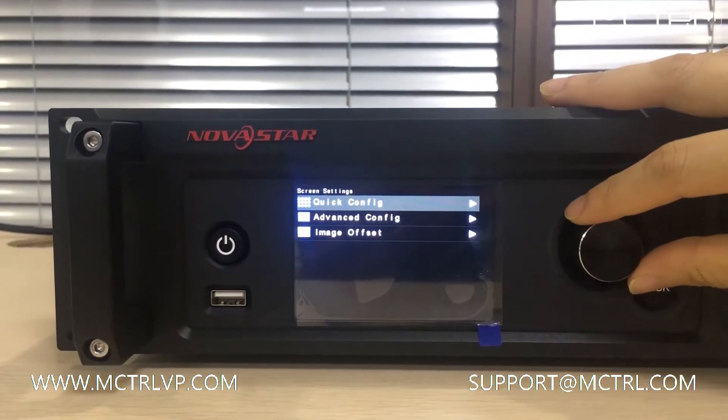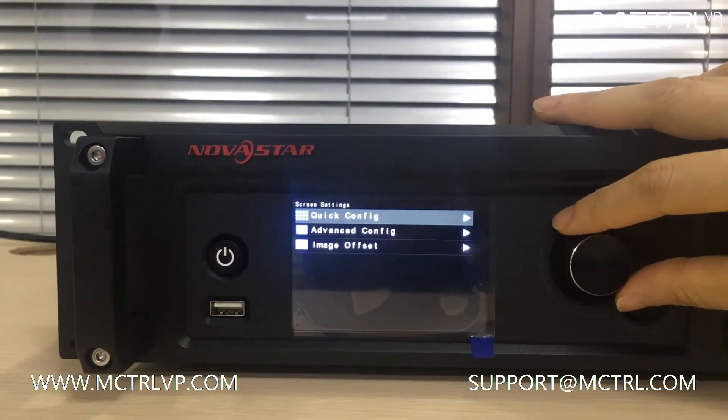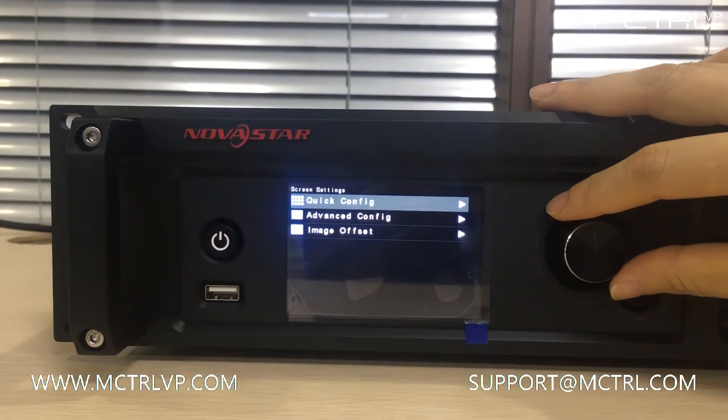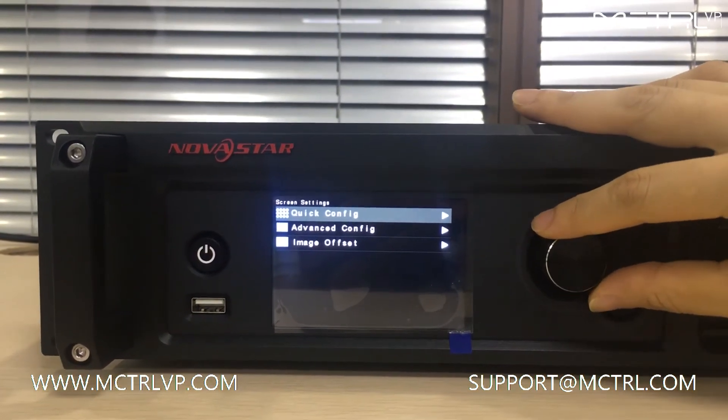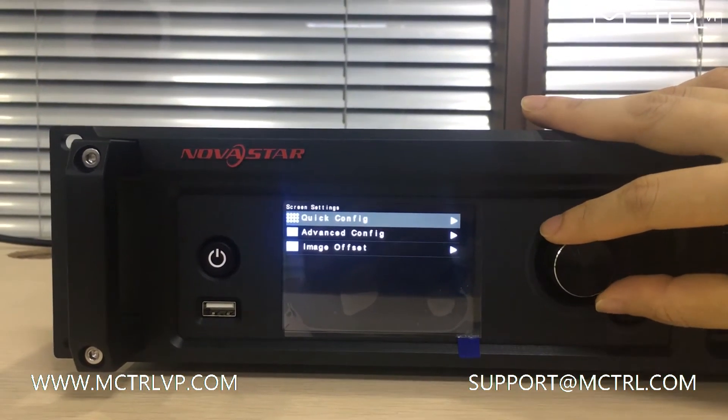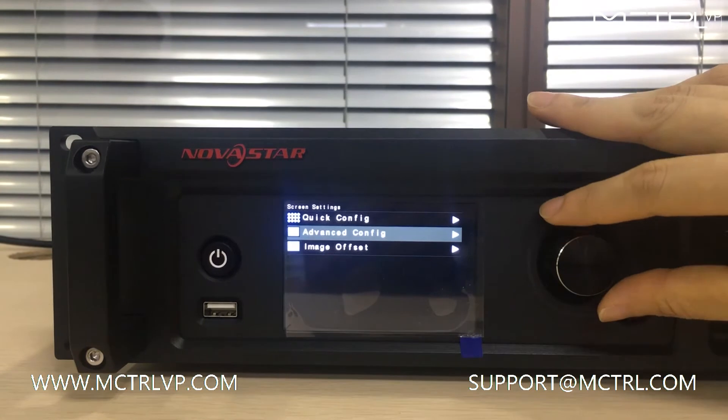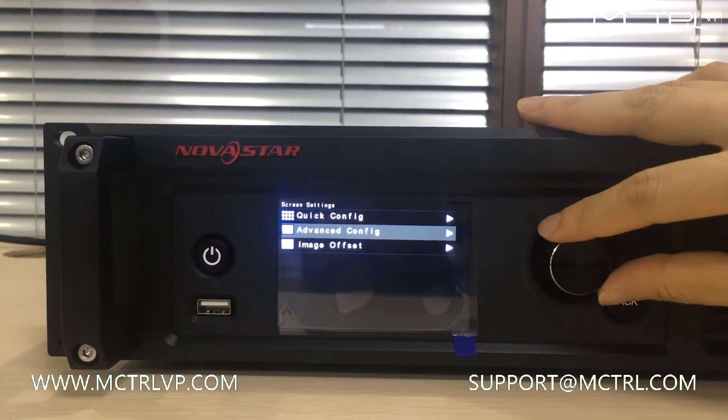If your LED screen is in a complicated configuration, you will need to use advanced configuration.